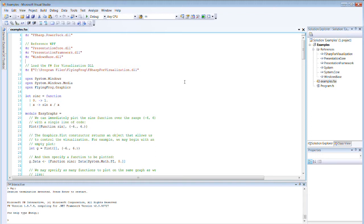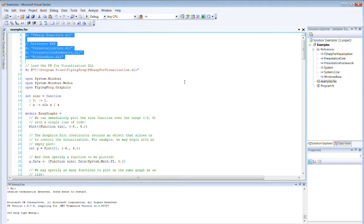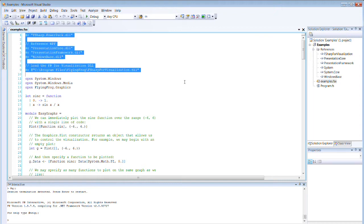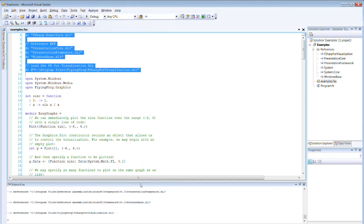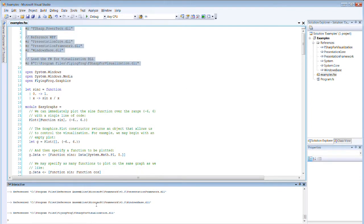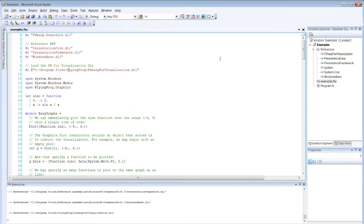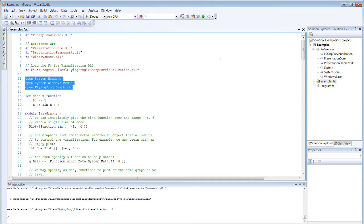Hi, this is John Harrop of Flying Froop Consultancy. I'm just going to demonstrate the basic characteristics of our F-Sharp for Visualization library, a commercial library available for F-Sharp. We begin by loading some DLLs into the F-Sharp top level, as you can see down here. Then we can open some relevant namespaces, all done interactively.